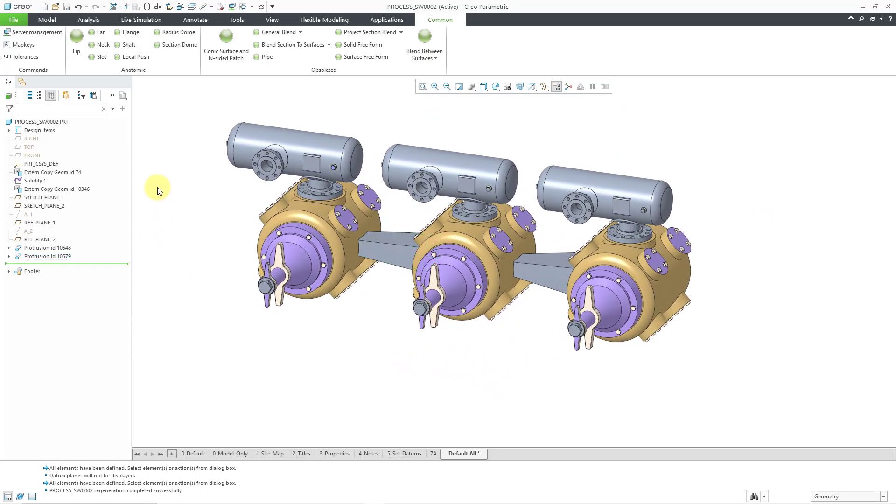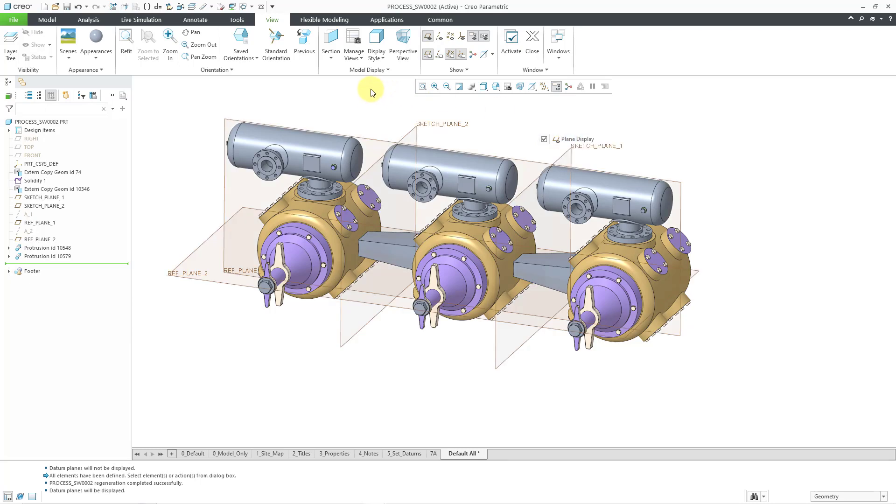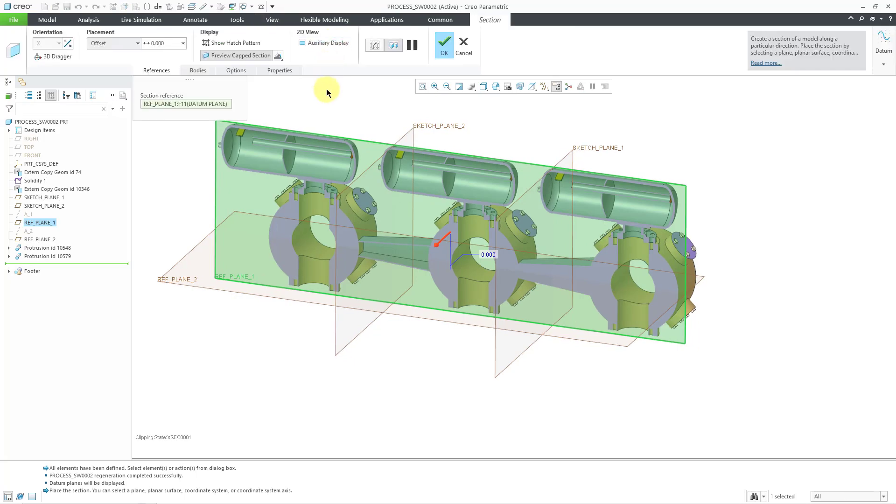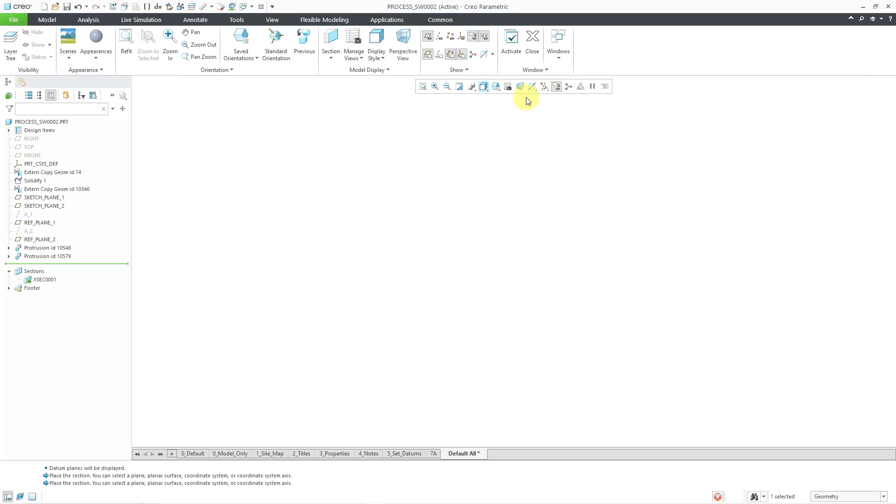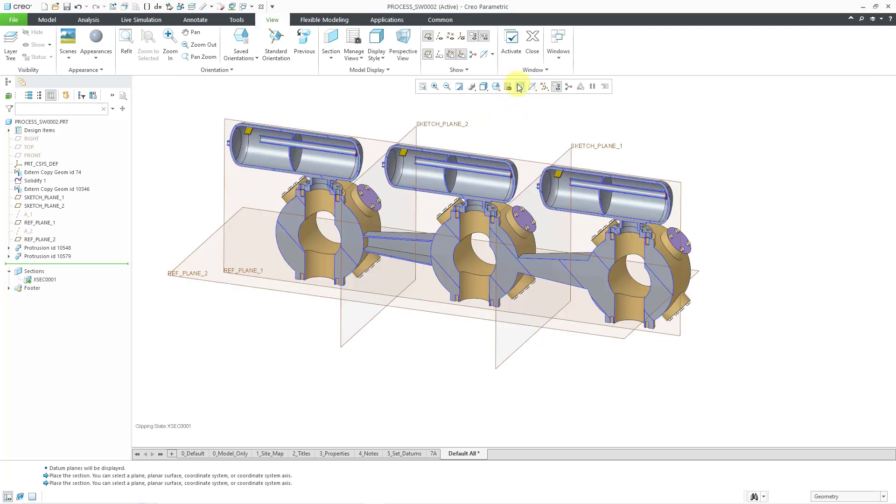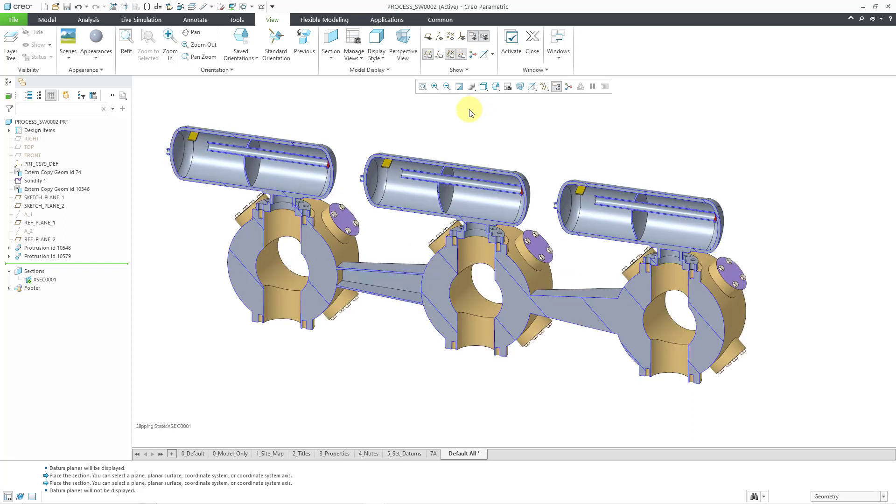Let me go to my view tab, to the datum plane display again once more, just so that I can select a plane for creating a section. Let's show a hatch pattern and then hit the check mark. I just want to show you the difference between the solid project section blend and the thin one. The thin one just creates a thin walled feature. Here we have the solid one.